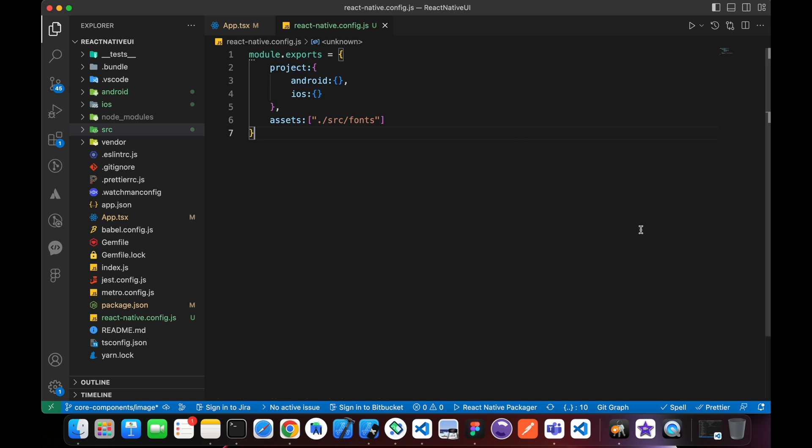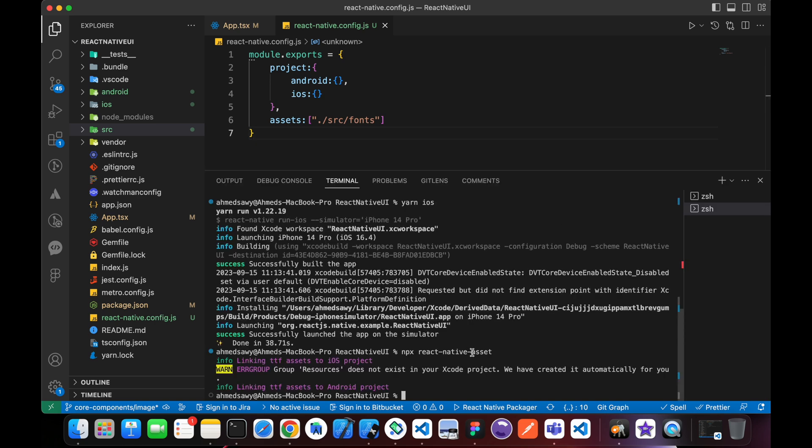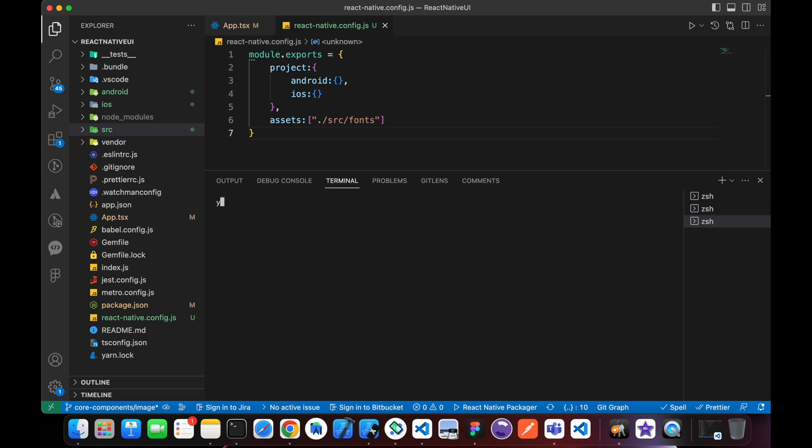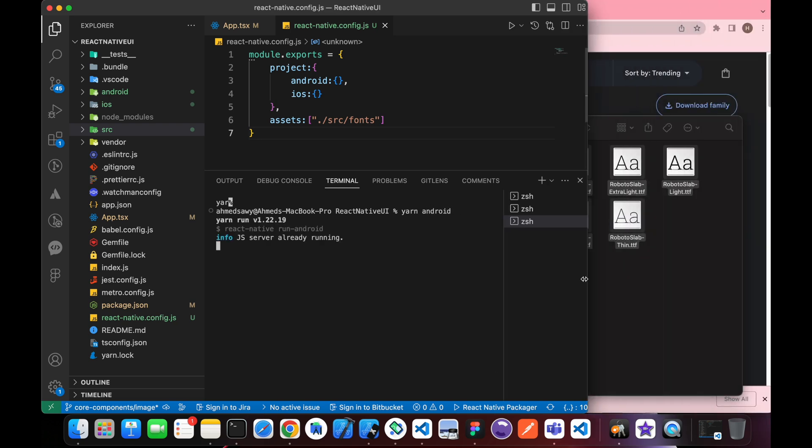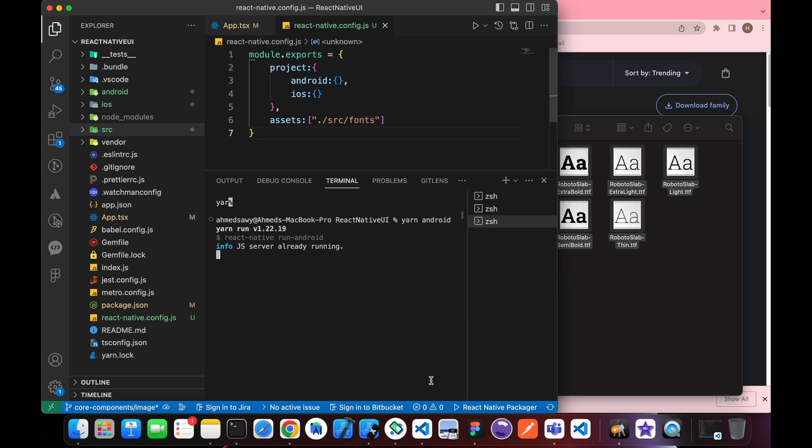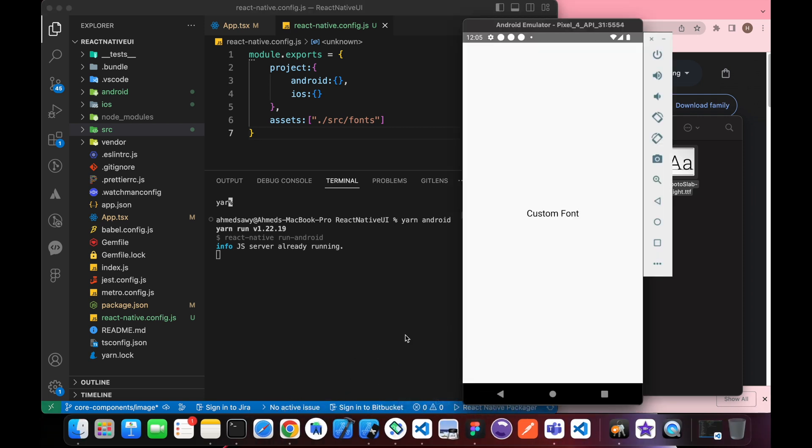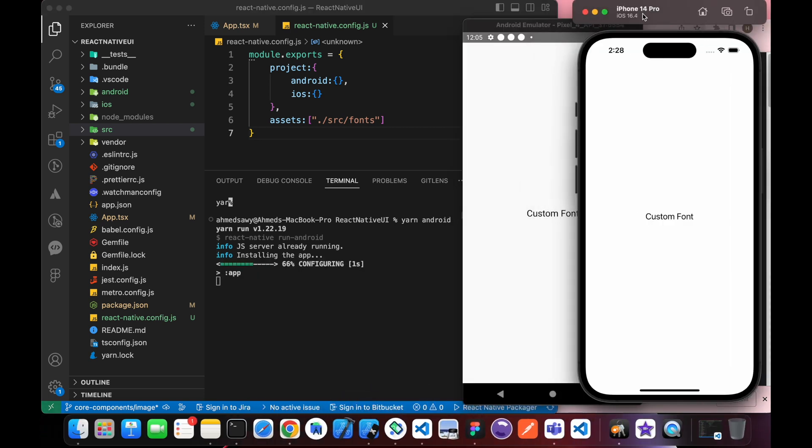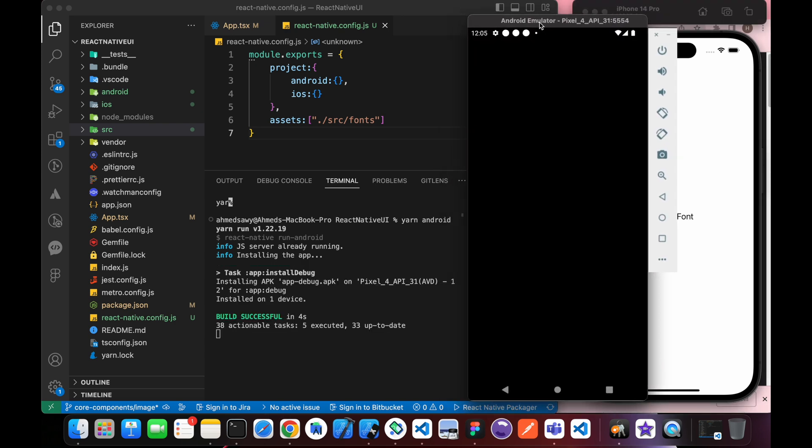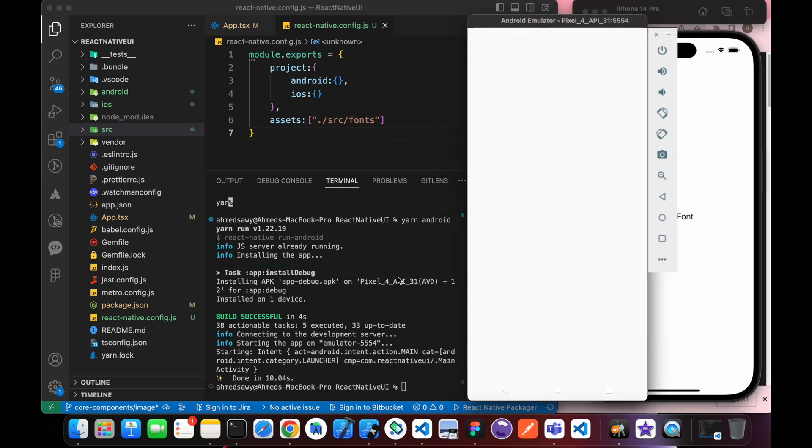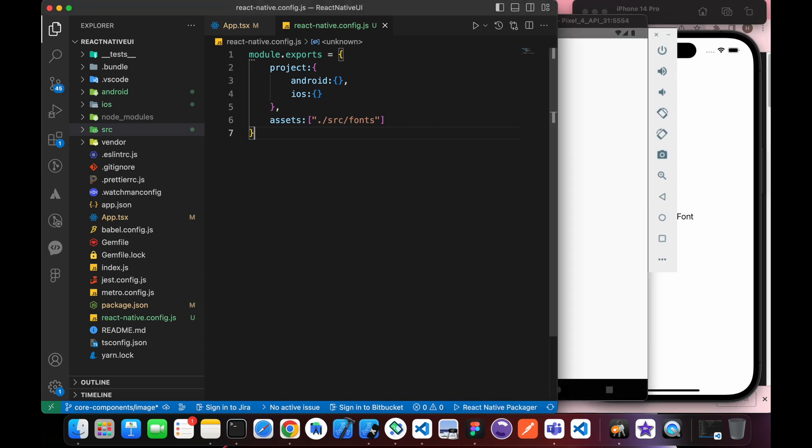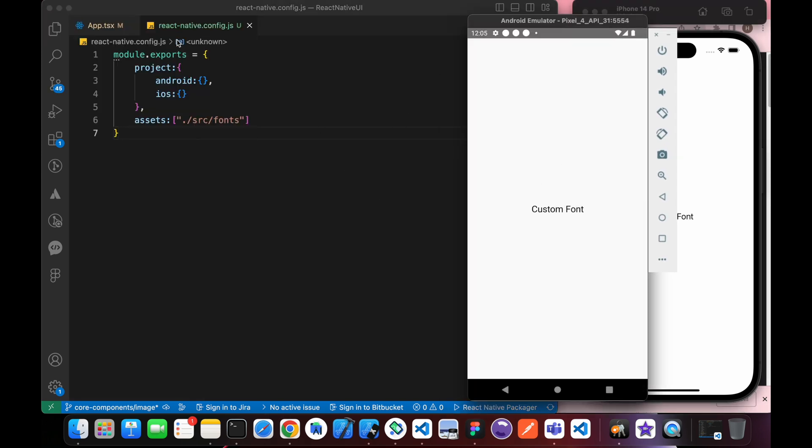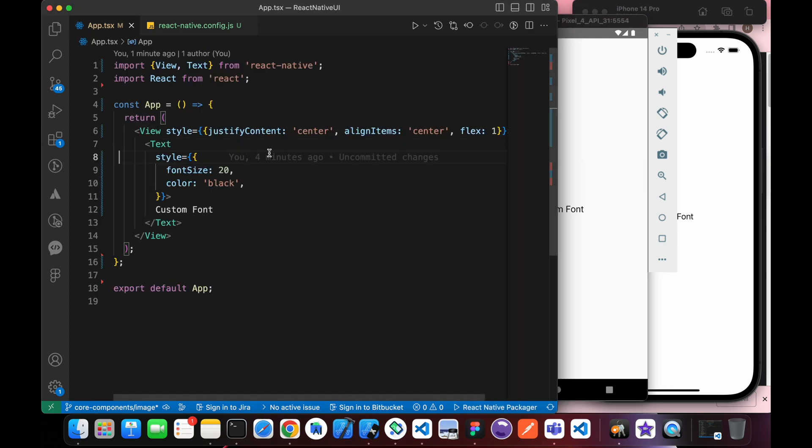Now let's make sure we've linked them correctly. Just re-run the app: yarn iOS and yarn Android. We're running our apps to test them. That's Android.